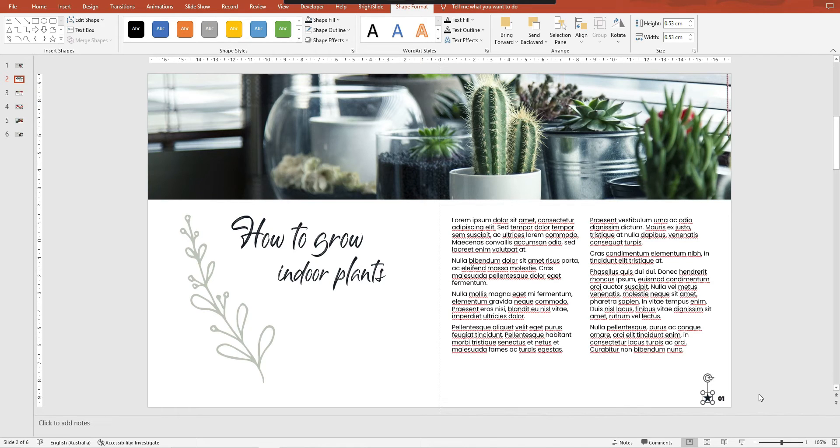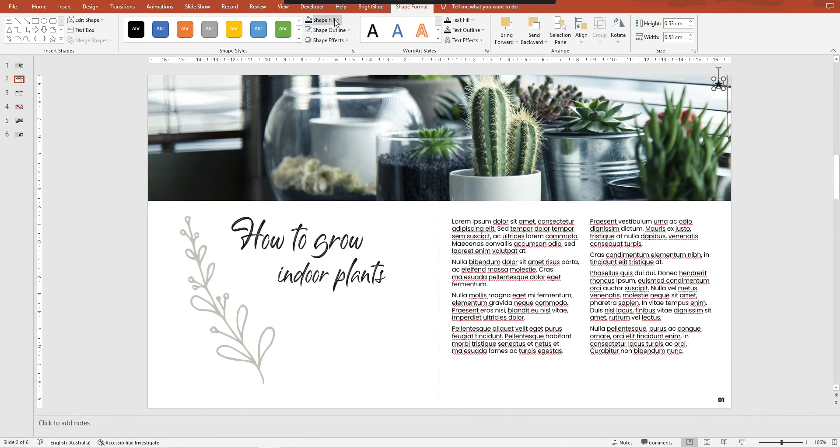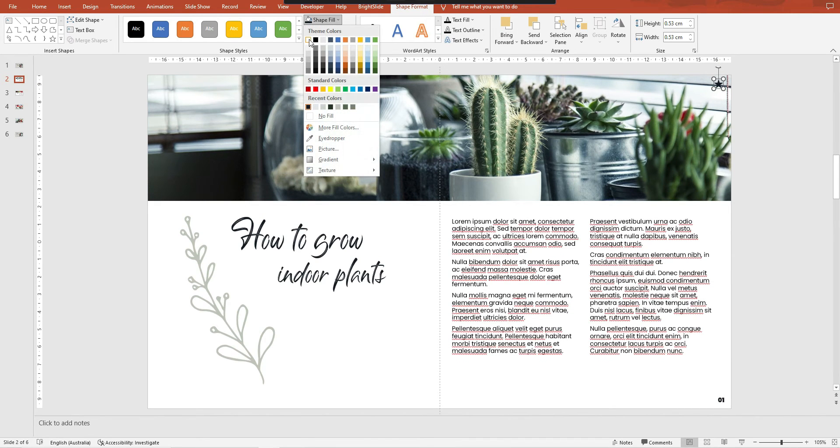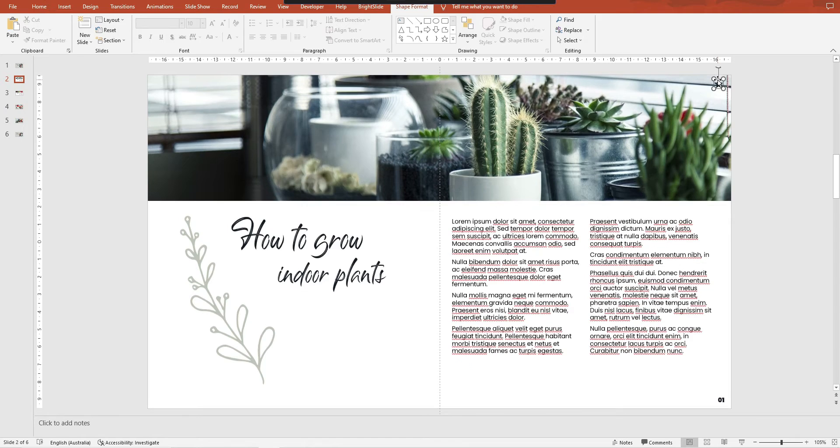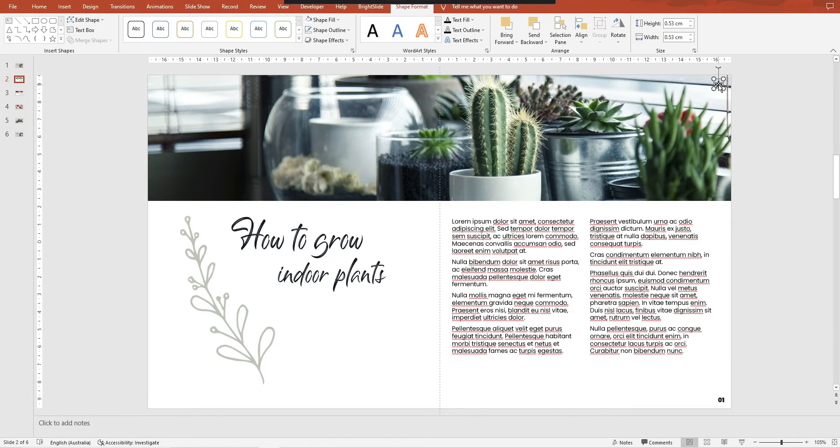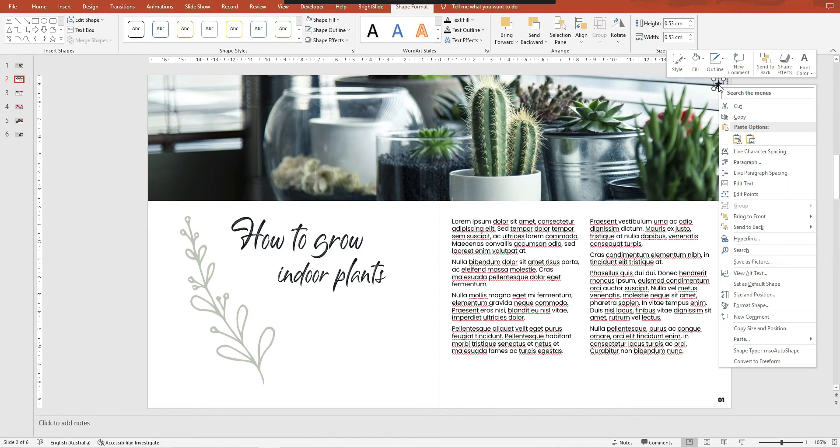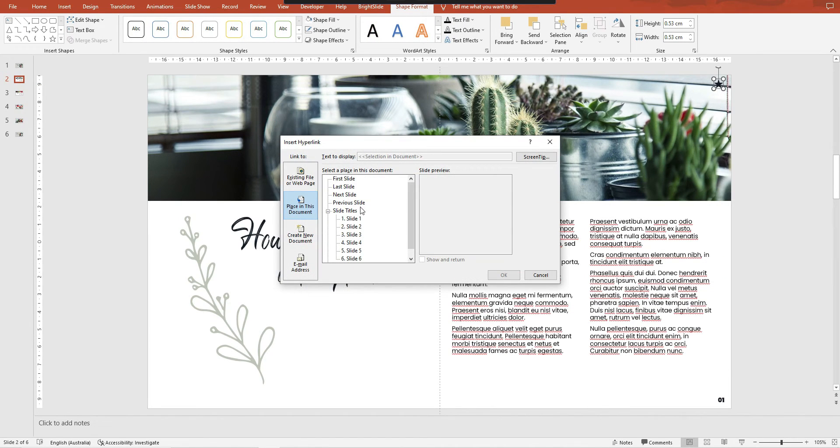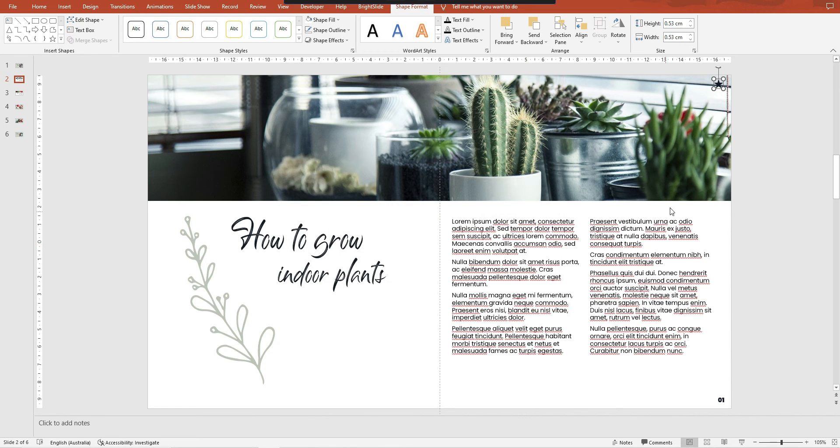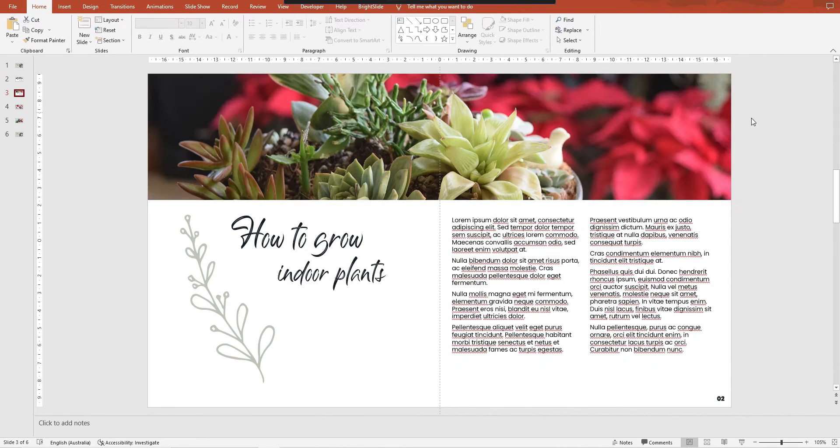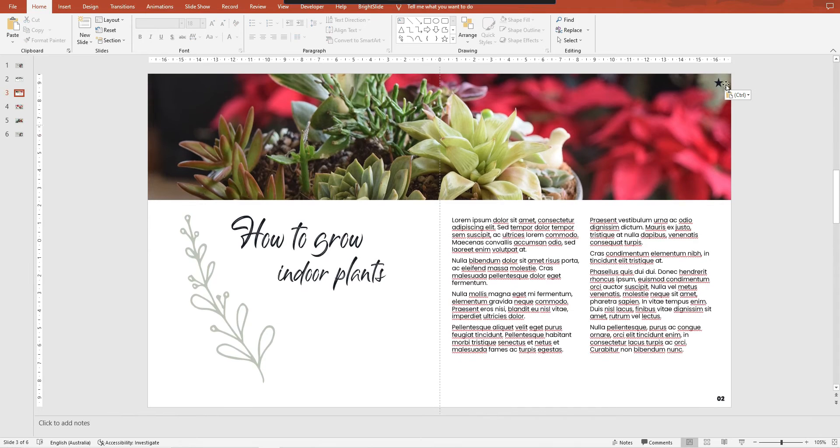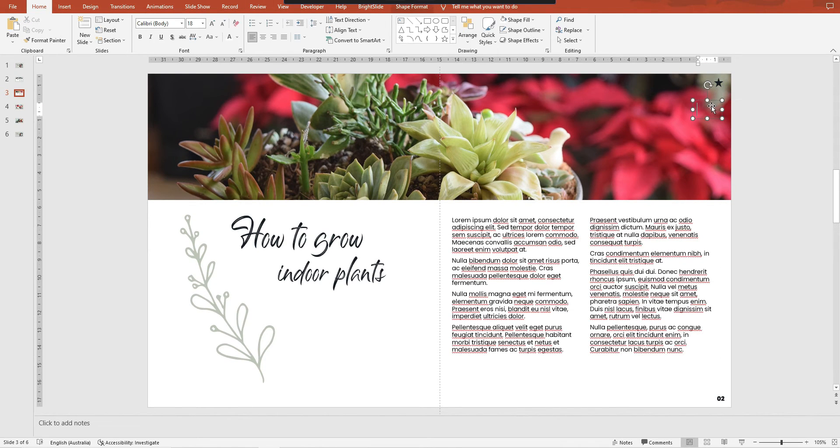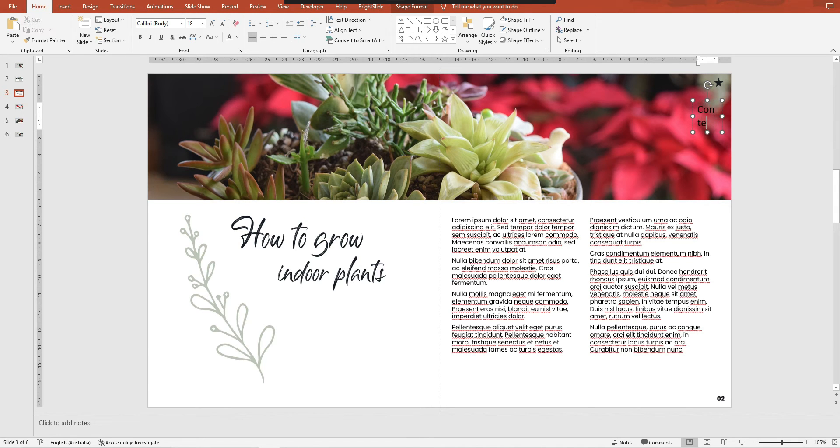And I will hyperlink that to slide one. Or you could also have if you wanted to, you could just have the word home or you could have the word contents.